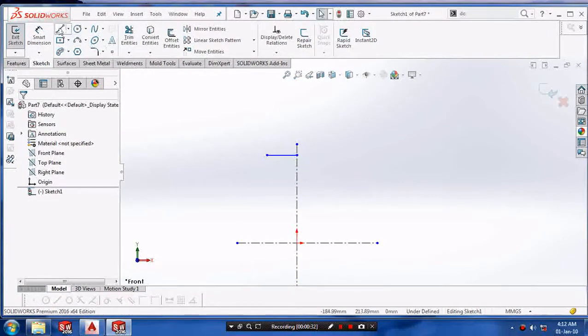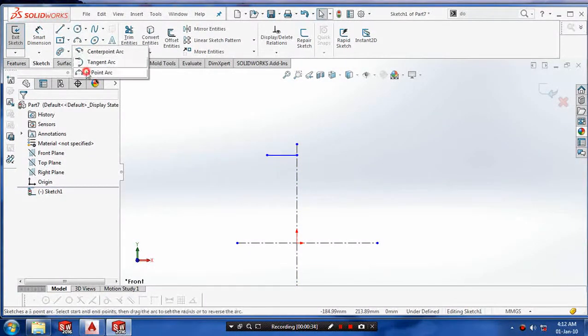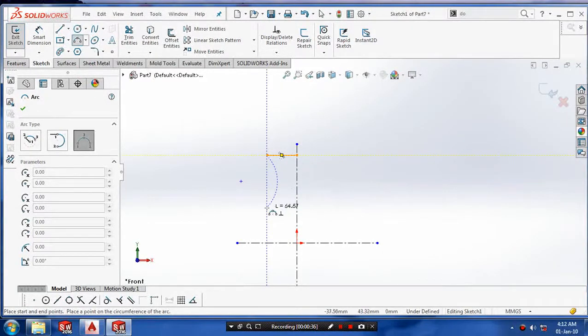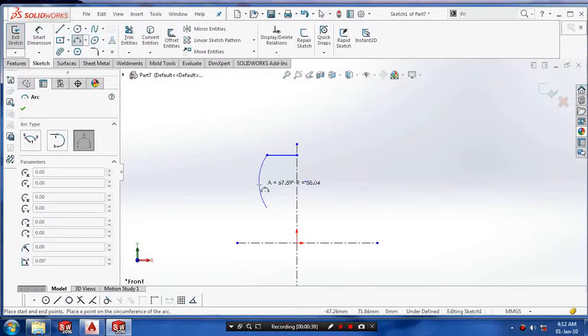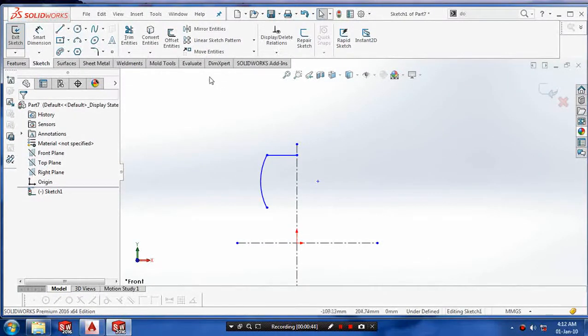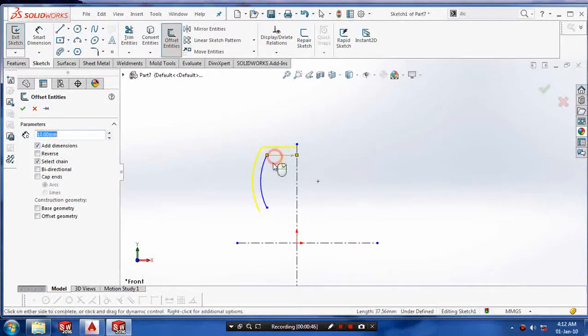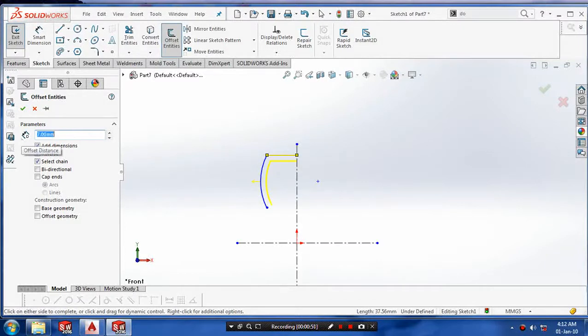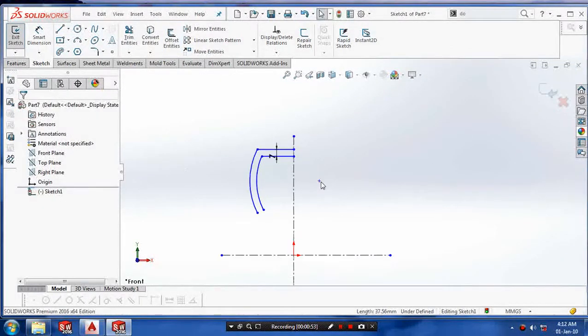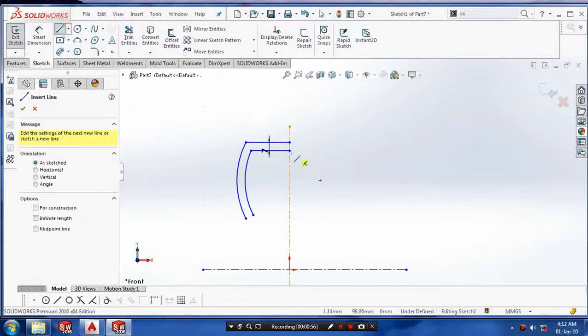After making the center lines, we have to draw the symmetric profile of the tire using an offset command for making the thickness of the tire.